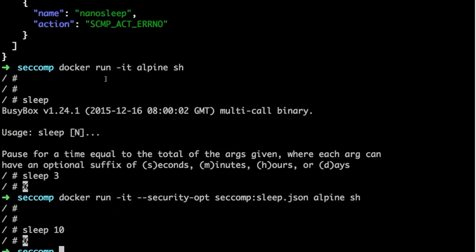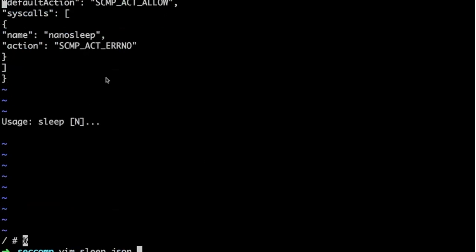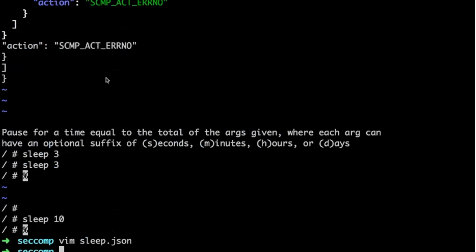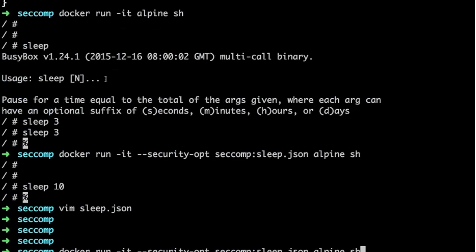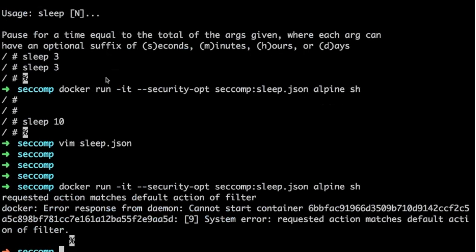To show we can change the policy further: if I set the default action to errorNum instead of allow, every single syscall will be rejected. Running the container with security option seccomp and this sleep.json, we can't start the container at all because the default policy denies everything.